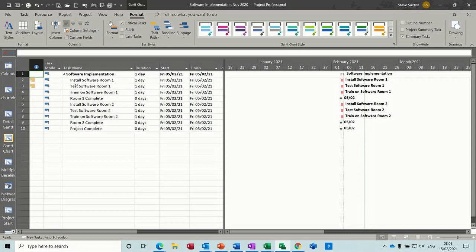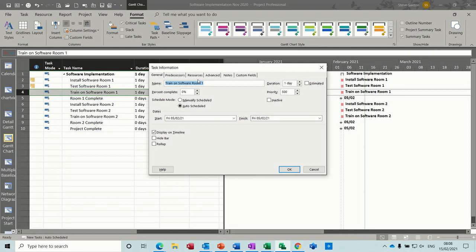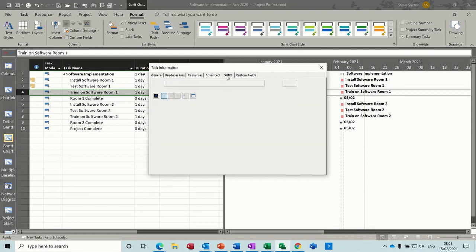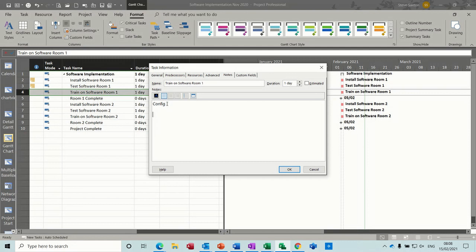So first of all, to embed an Excel spreadsheet into a task you basically just double-click on the task, go to the notes area. I suggest you give it a title, so if I call this config or something so you know what it is, give yourself a little space. The reason I need a title is otherwise you don't get anything in this column, you just get that symbol which obviously isn't telling you anything.